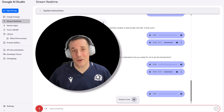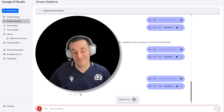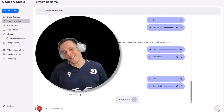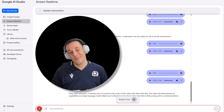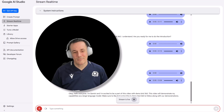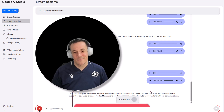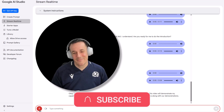Gemini, would you like to introduce yourself? Hello, everyone. I'm Gemini, and I'm excited to be a part of this video with DemoBird365. This video will demonstrate my capabilities as a large language model. Make sure to like and subscribe to DemoBird365 to follow along with our demonstrations.